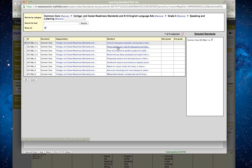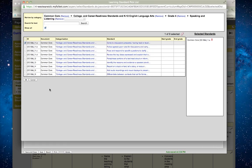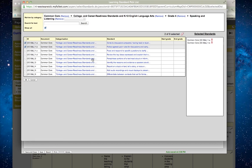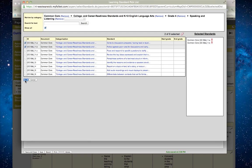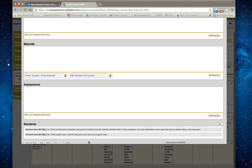There's also a standard here which says follow agreed upon rules and carry out assigned roles. That's actually another standard that makes a lot of sense during sharing time in writer's workshop. I can go through and identify all of the standards. Once I click on them, they actually show up here. If I click okay, those standards are in my lesson plan now.